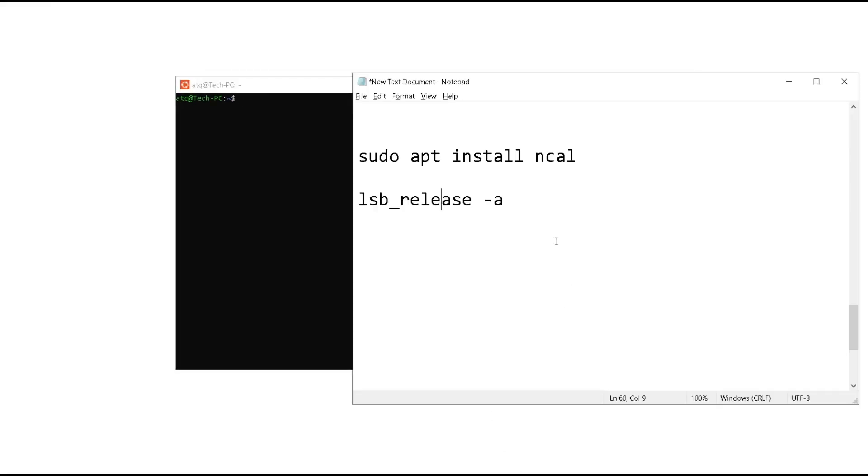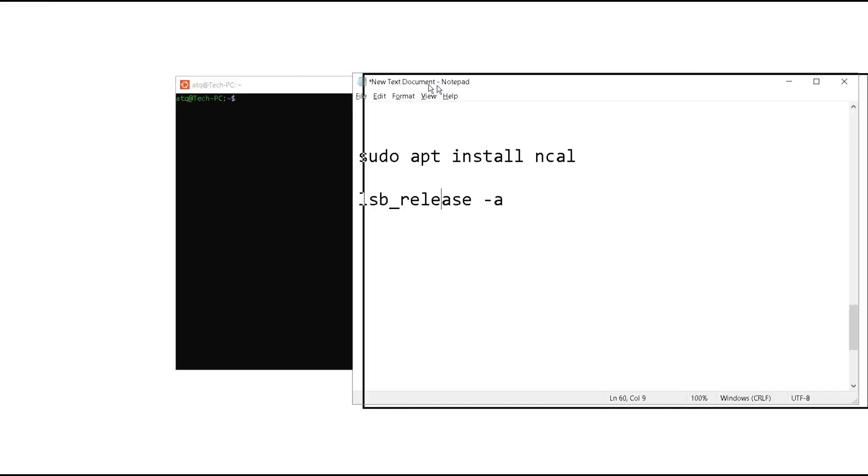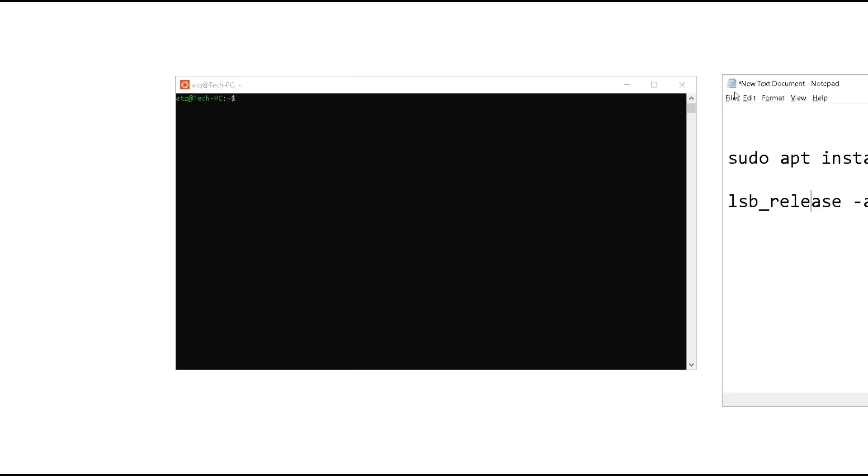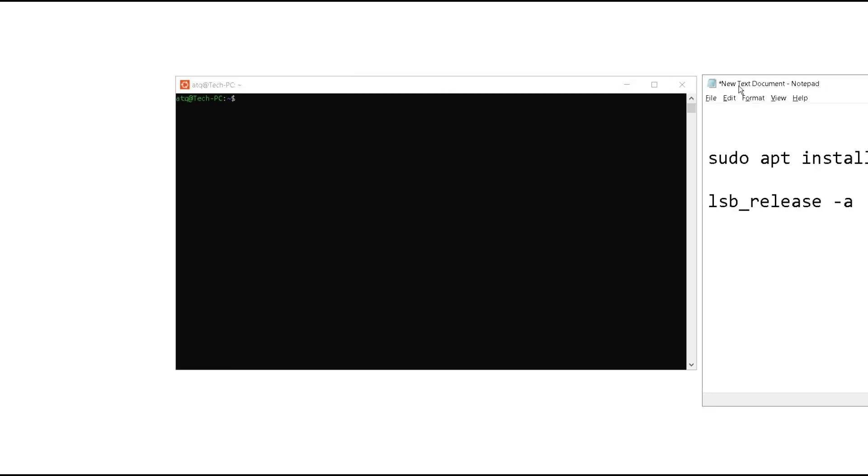Here we need to check the version of our Linux, and for that we need to type this command: lsb_release -a. Whenever you are typing these commands, make sure your spelling is right and make sure you are typing in lowercase.